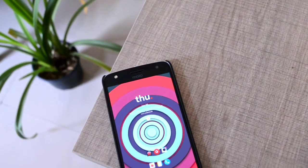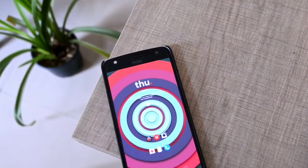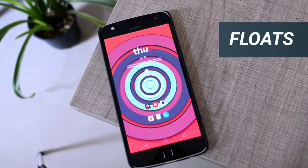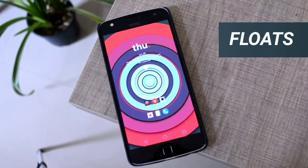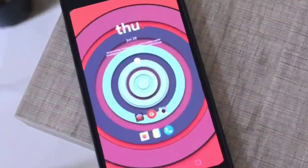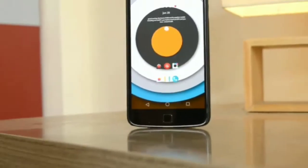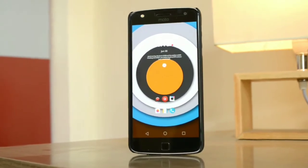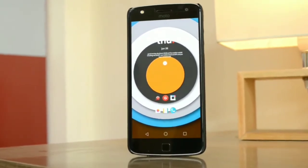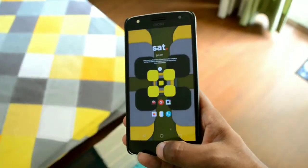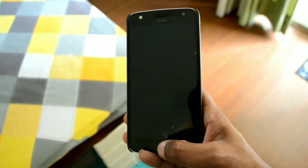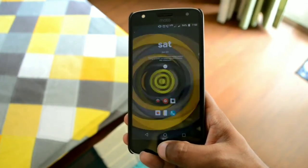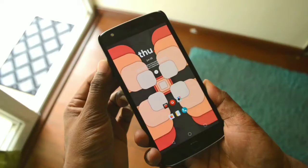The first app we have is a live wallpaper from Krumah called Floats. I have reviewed an application from Krumah before, and all their live wallpapers are very colorful and contain material design and geometrical shapes which are really eye-pleasing. Every time you unlock your phone, the application will change the wallpaper and present you with a different shape and a different color.